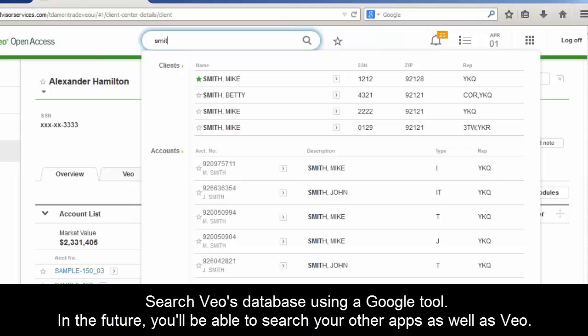In the future, you'll be able to pull up an account like Mike Smith in Orion as well. It can actually go across multiple integrated solutions on the platform — so you could pull it up in Orion or find an article from Orion, and pull that up directly from here. We're really excited about the search capabilities.